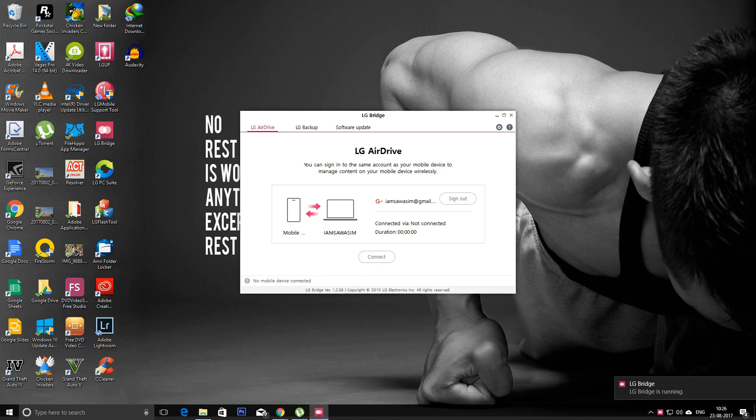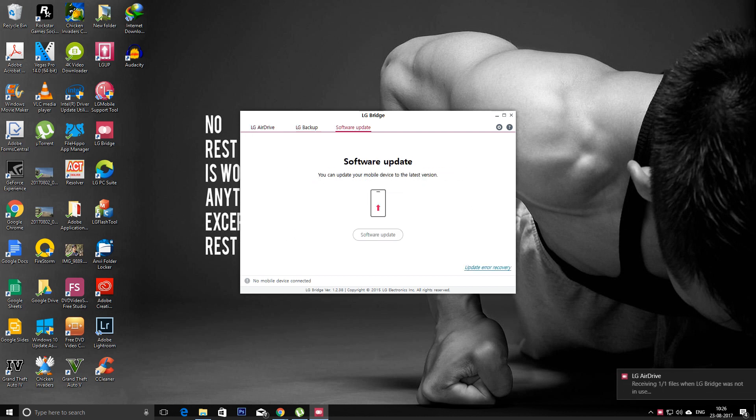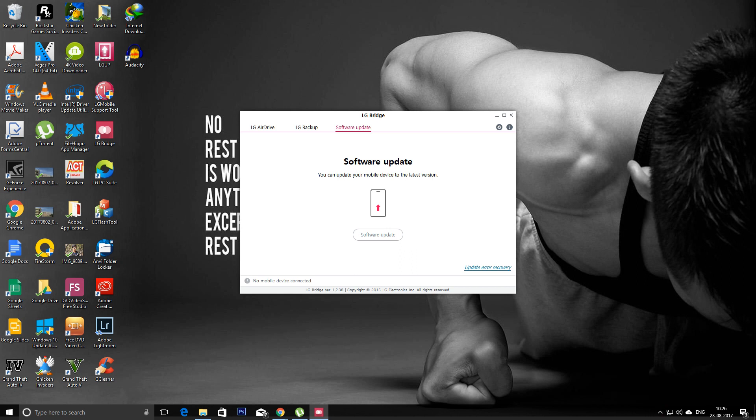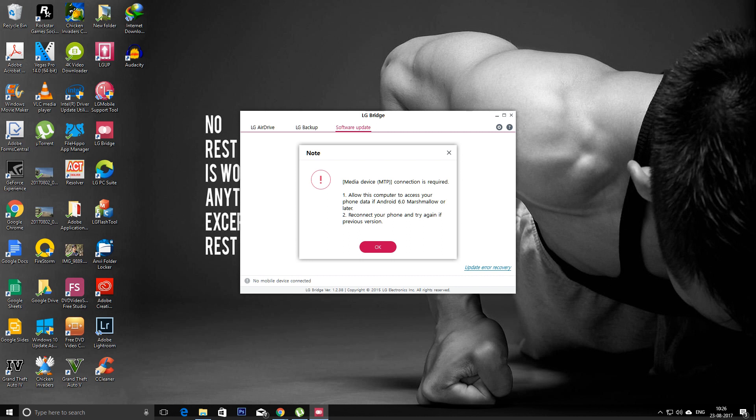So there you go, it's the LG Bridge and here is the software update. You can just click on the software, but you need to connect your phone via USB cable. It's pretty easy - after connecting, select the software update and wait.